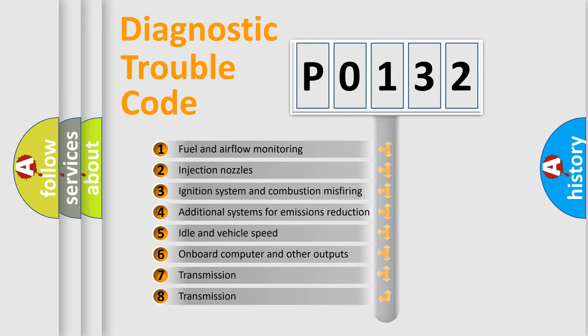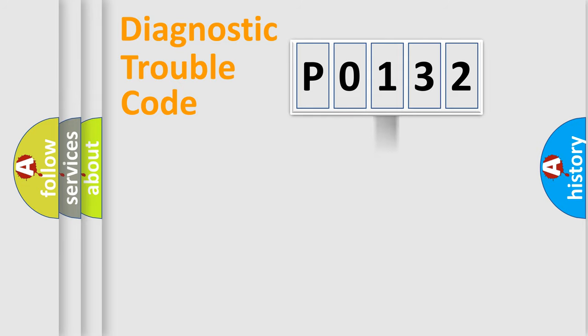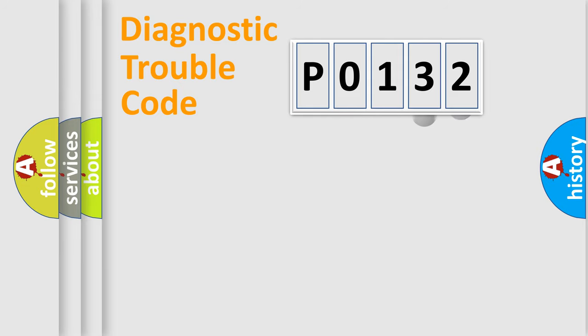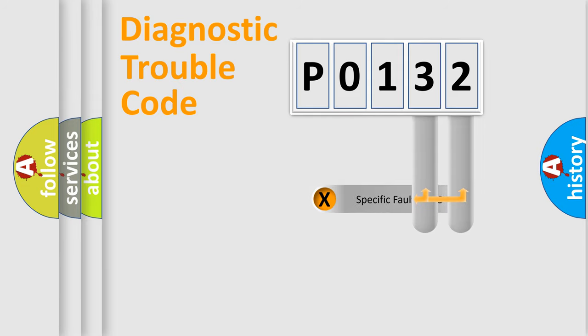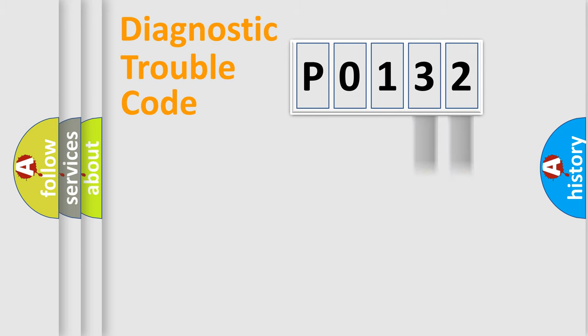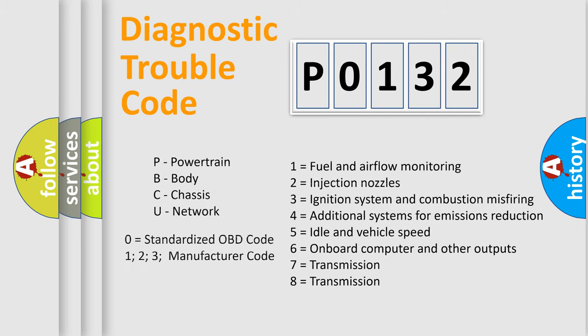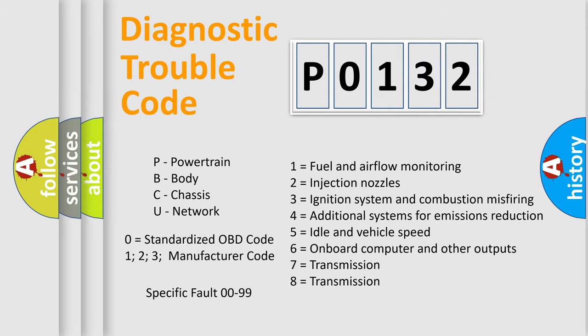The distribution shown is valid only for the standardized DTC code. Only the last two characters define the specific fault of the group. Let's not forget that such a division is valid only if the second character code is expressed by the number zero.